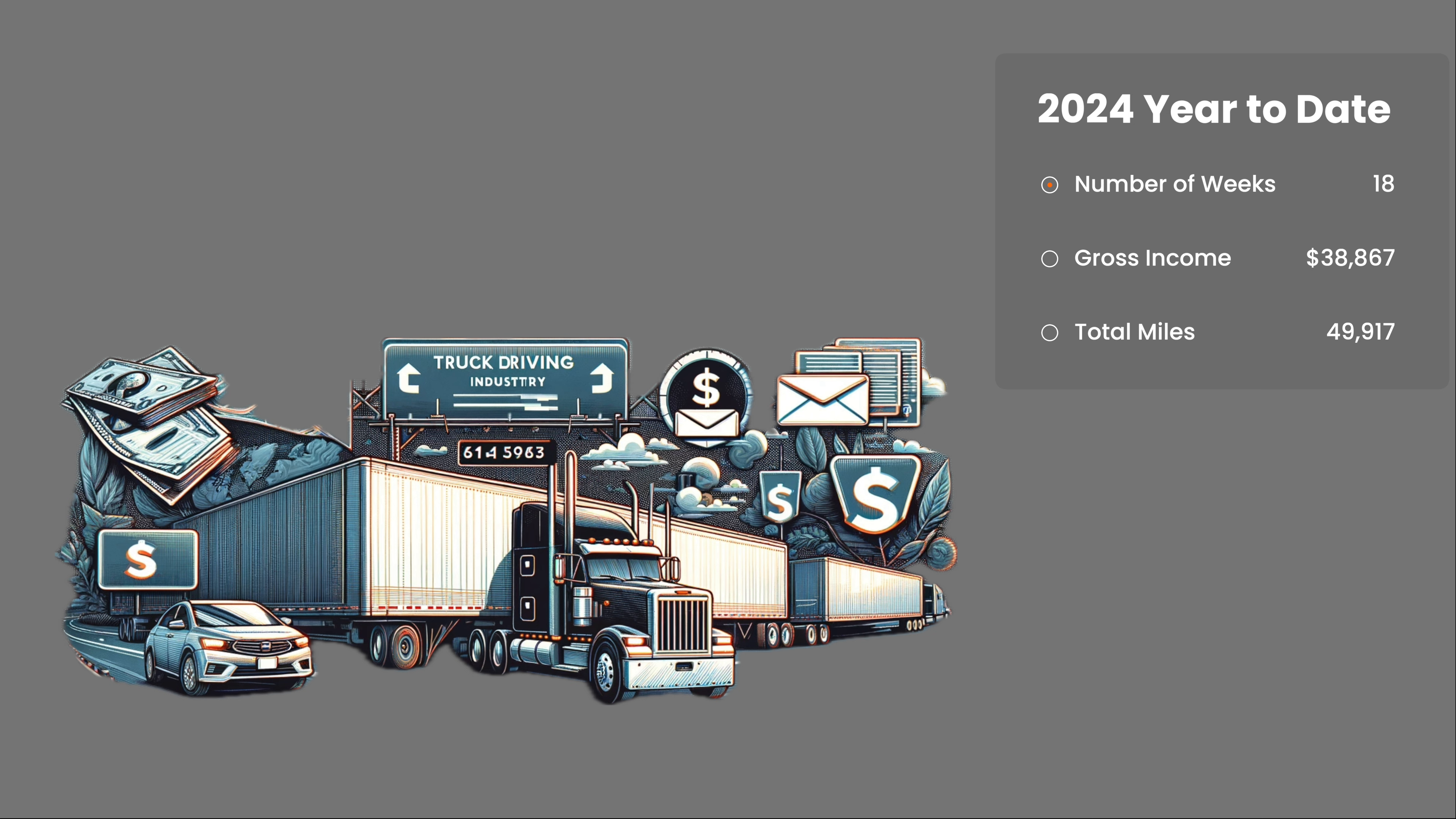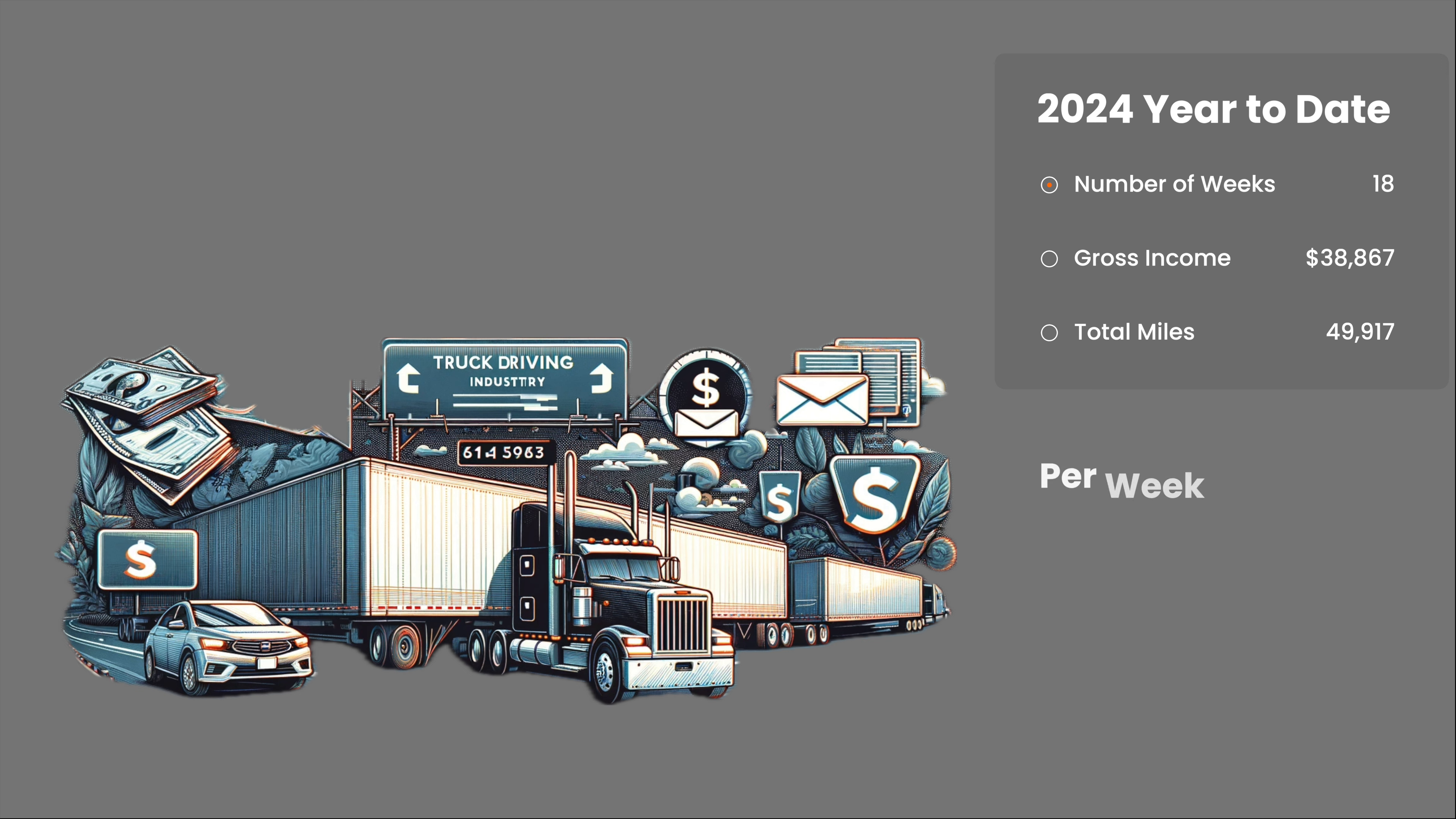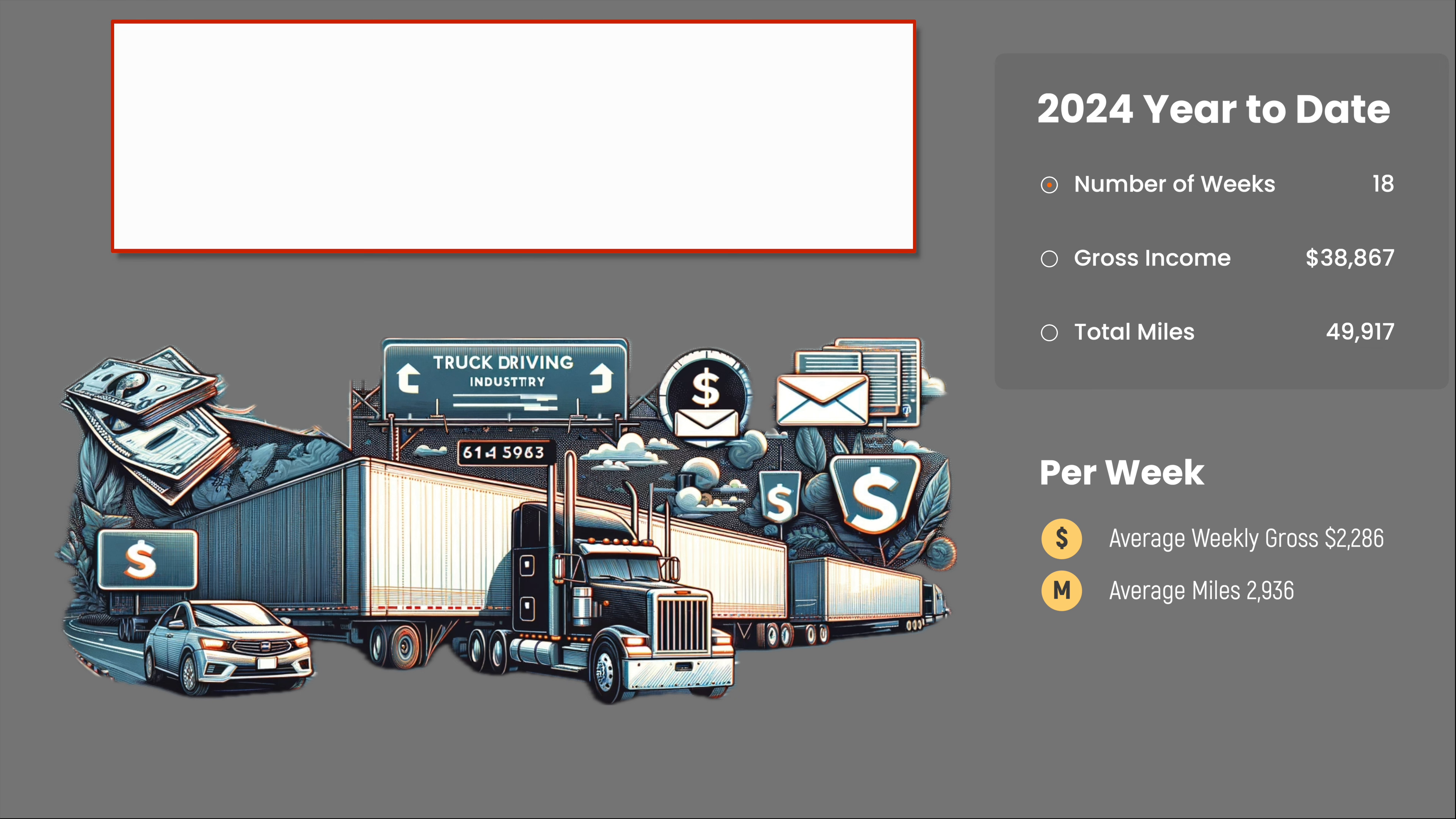This averages out to $2,286 per week and 2,936 miles per week. Estimating that over a year, I am on track to earn $118,887 for 152,686 miles.